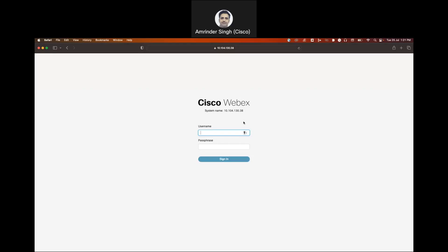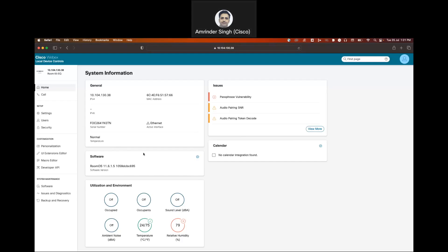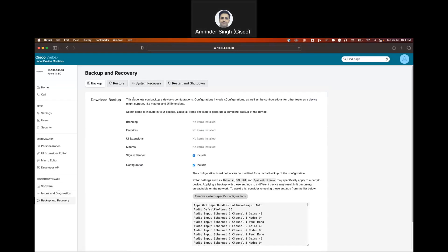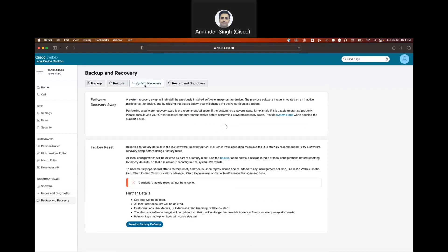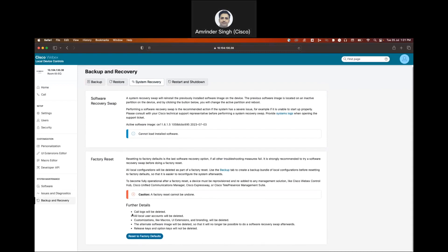To factory reset any Cisco endpoint running CE or ROM OS, login to the web interface using the credentials. Go to backup and recovery, then go to system recovery. The last option here is reset to factory defaults.